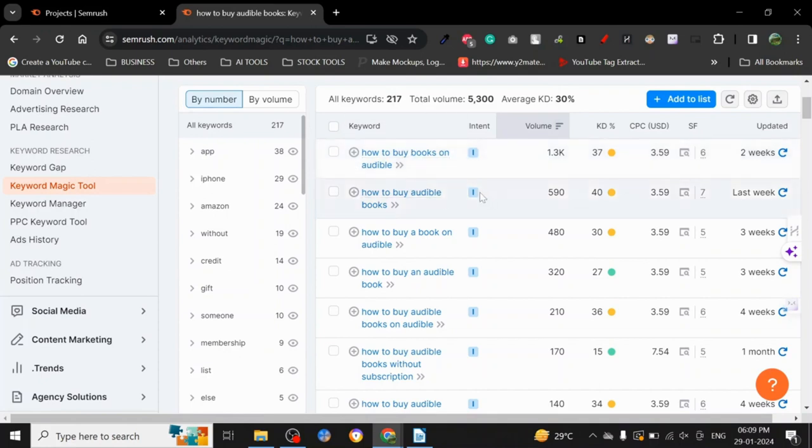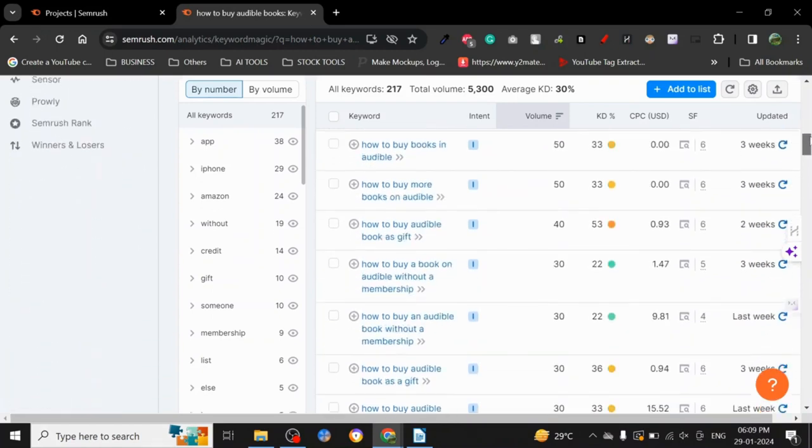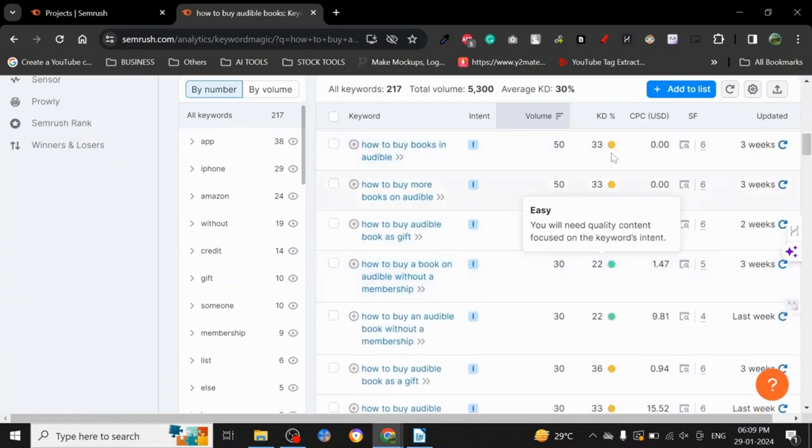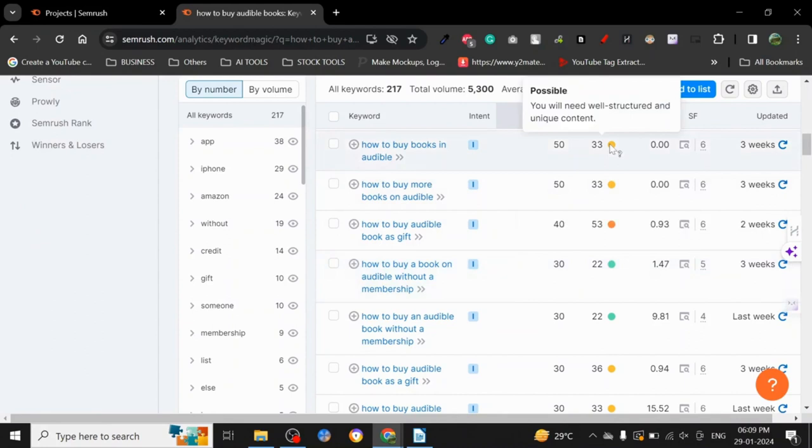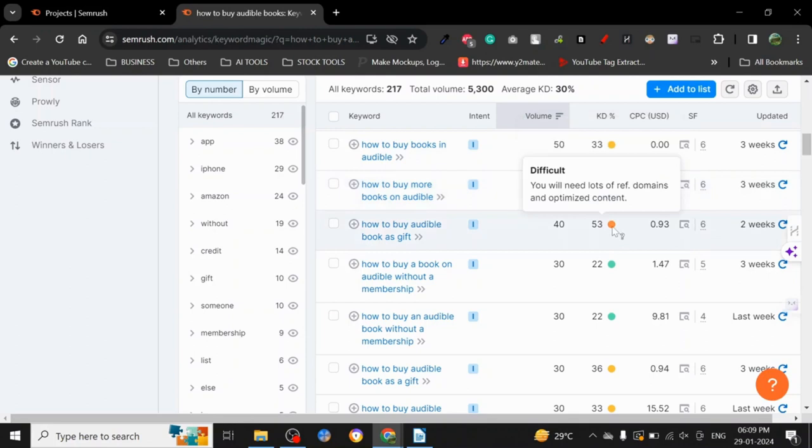So anyways, let's see. As you can see, the keyword difficulty percentage. For the orange ones, you will need well-structured unique content and lots of referring domains. The red ones are the most difficult to rank for.